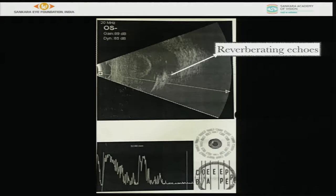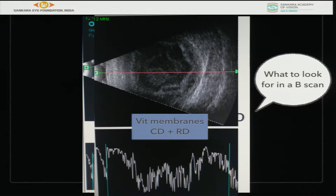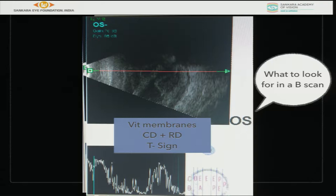In ultrasonography, reverberations are more pronounced because of a metallic foreign body. If reverberations are less, it may be glass or rock. A highly reflective signal can also indicate other findings such as vitreous hemorrhage, endophthalmitis, choroidal detachment with vitreous hemorrhage, retinal detachment, and sometimes panophthalmitis with a T-sign.